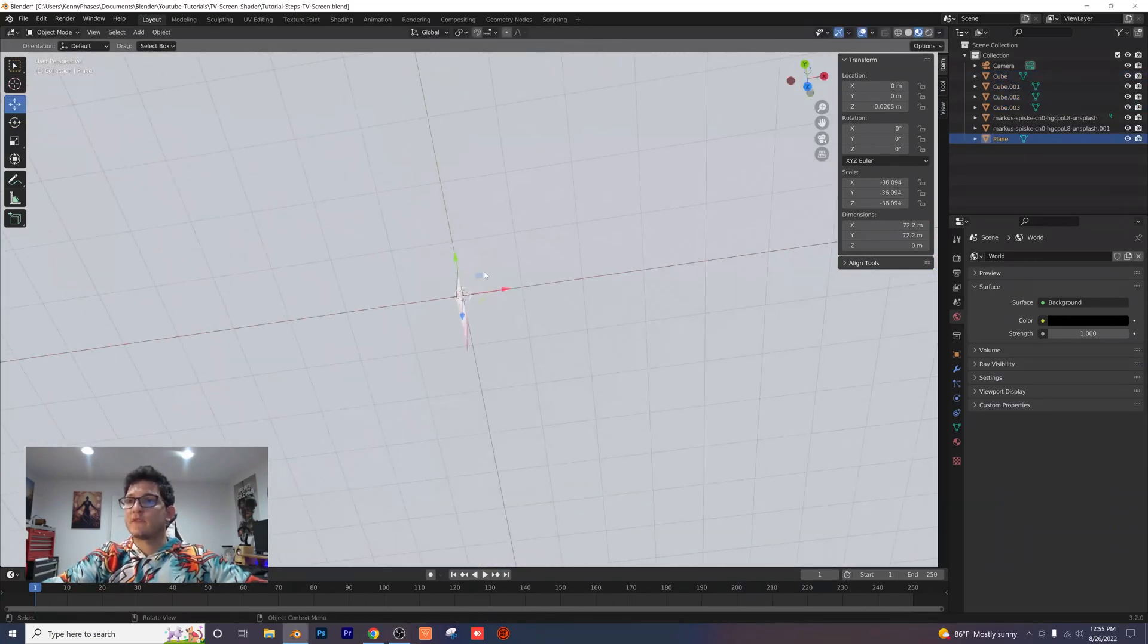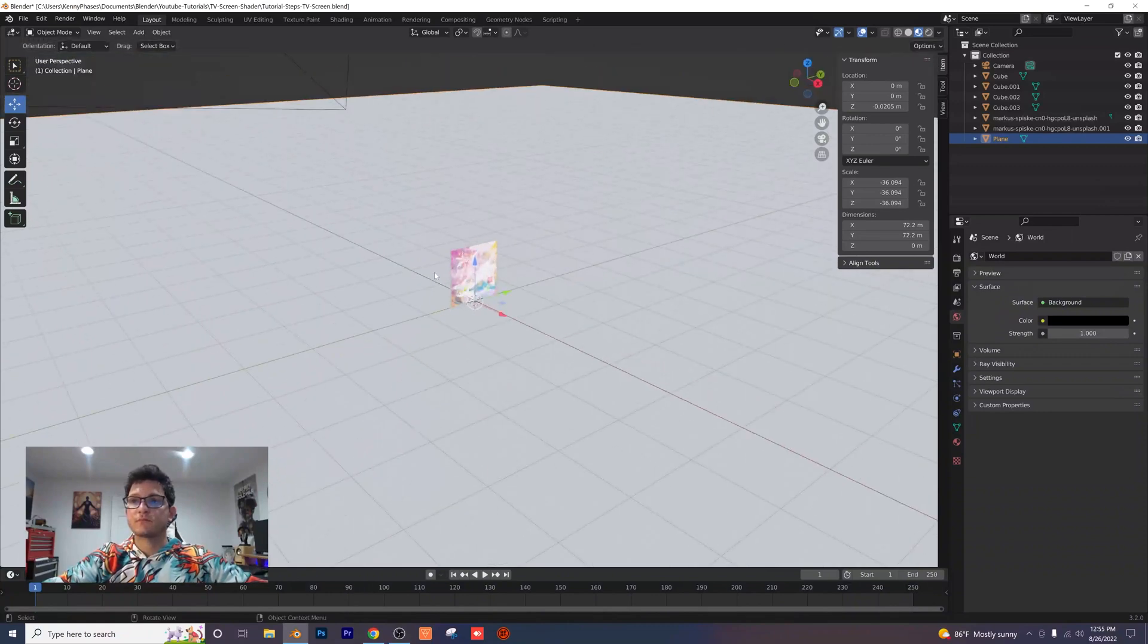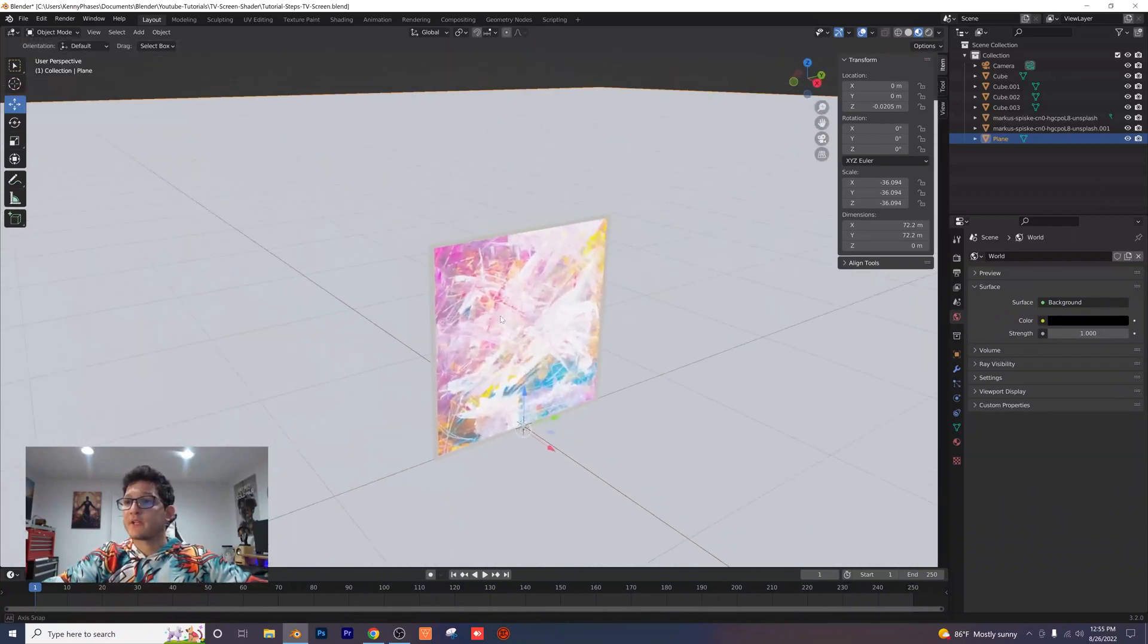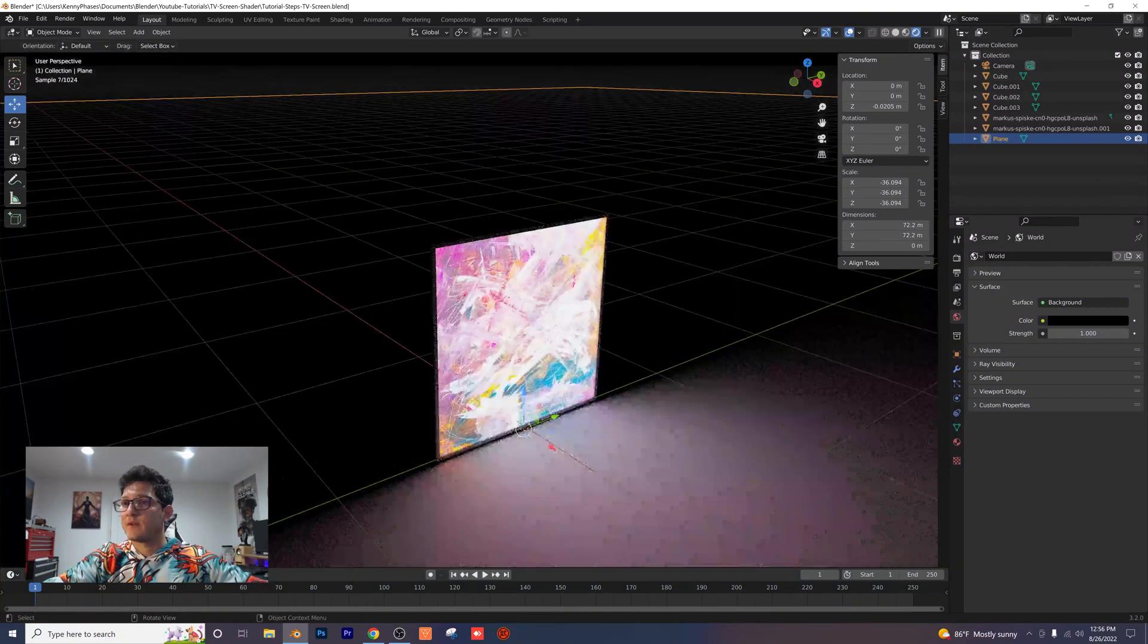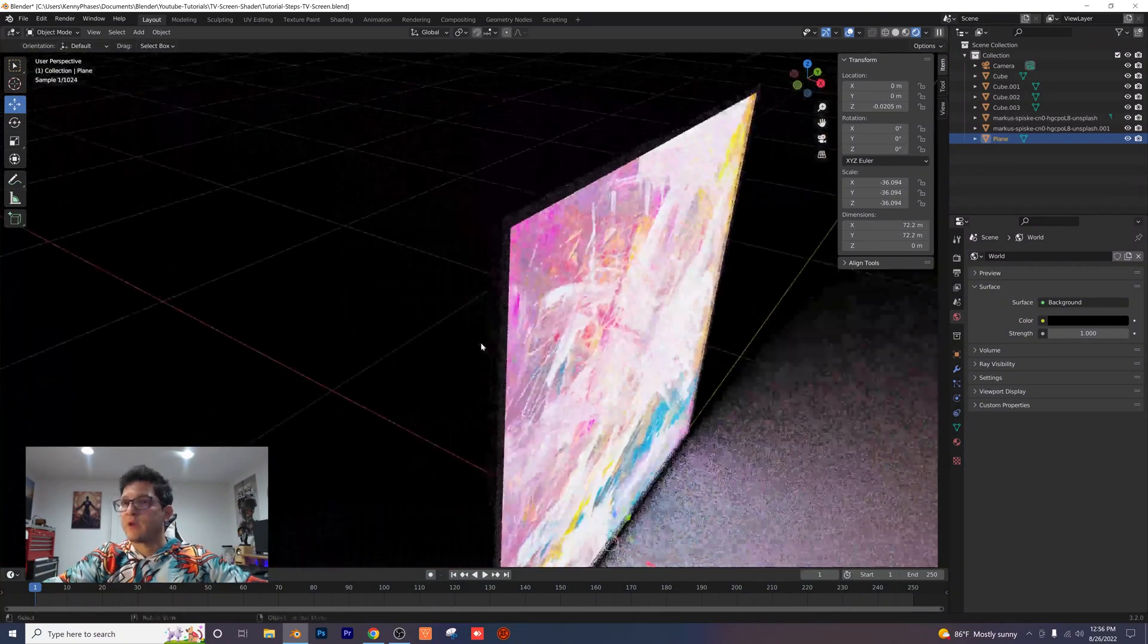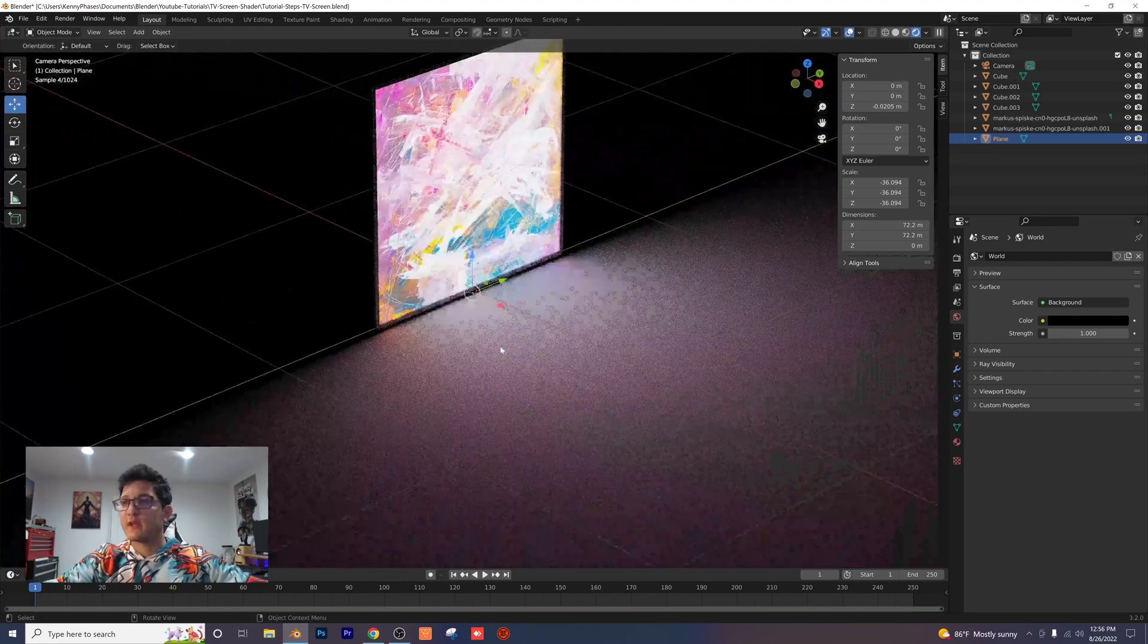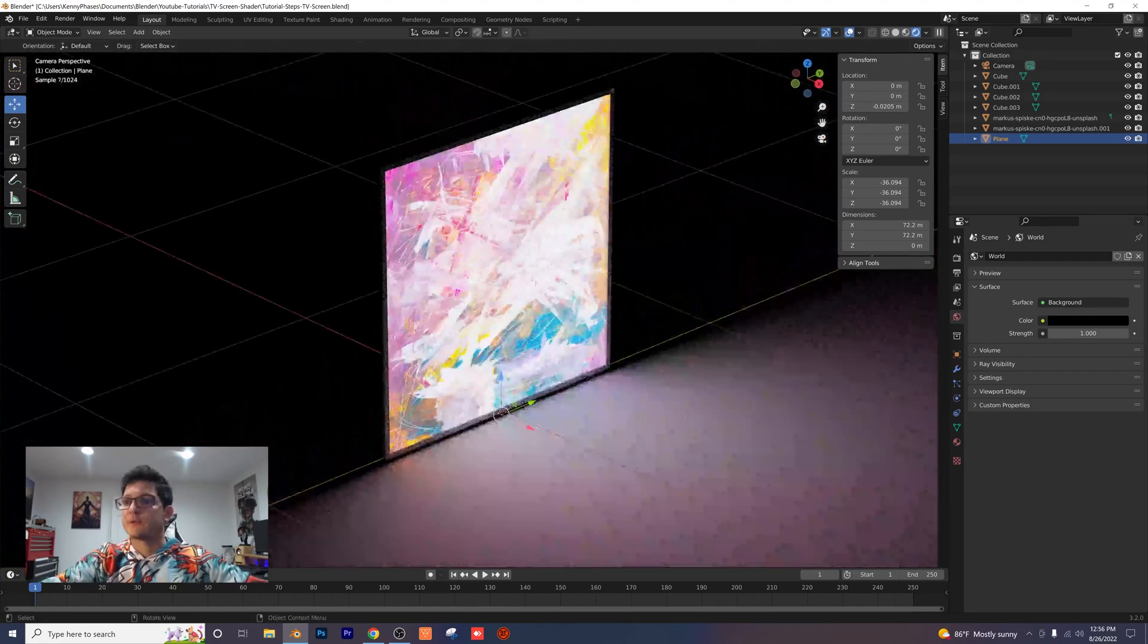So as you can see, I've just created this little frame outside of our picture here. If I go back into my rendered view, you can see that frame. Feel free to apply any type of shader that you want to that. I just did that for aesthetic purposes.